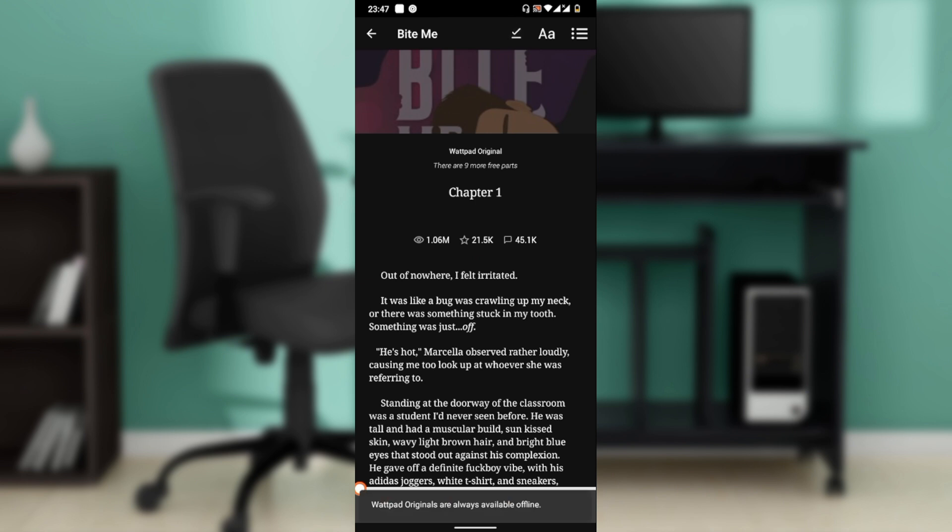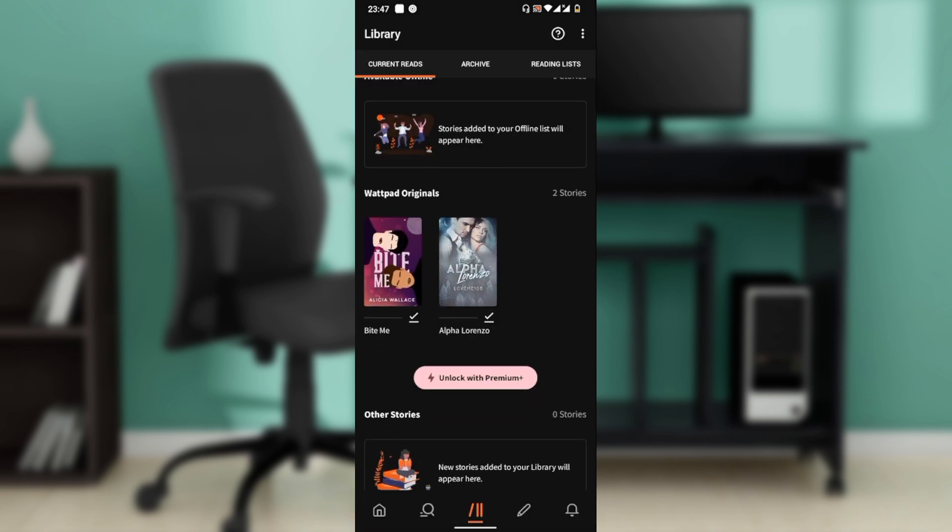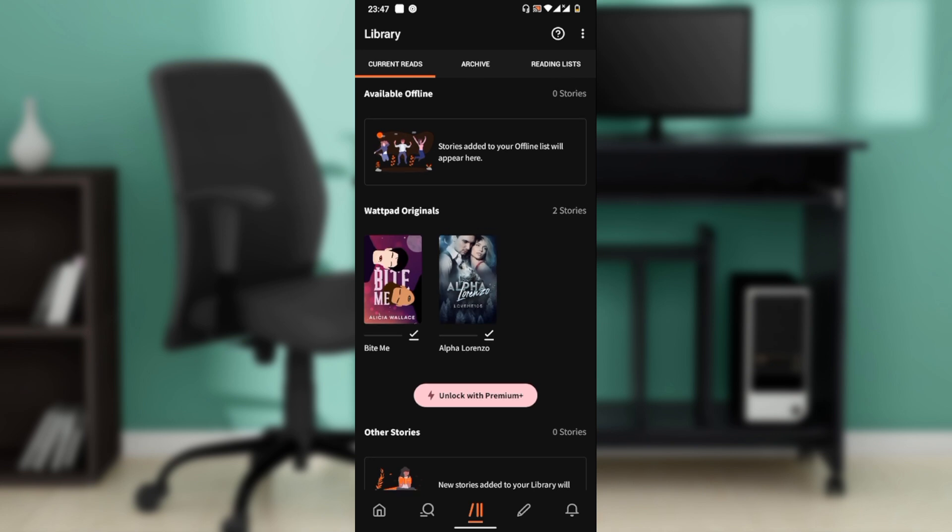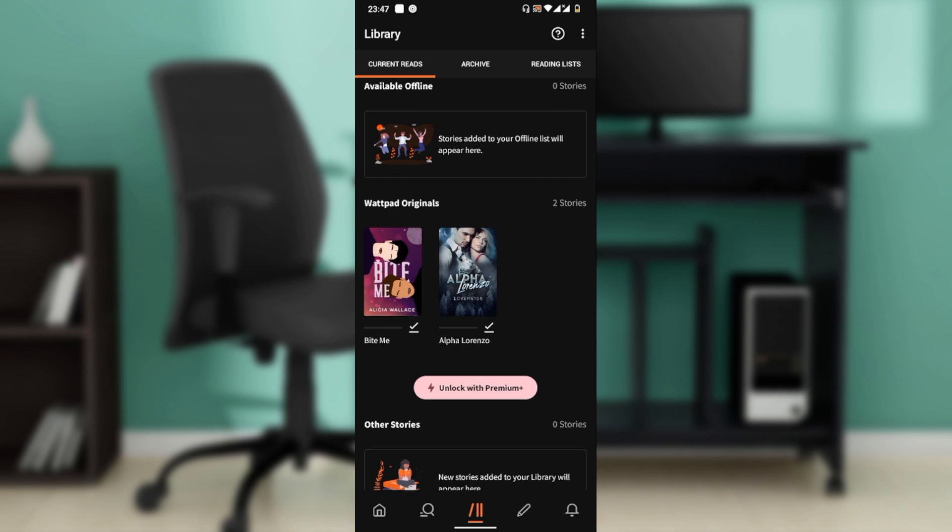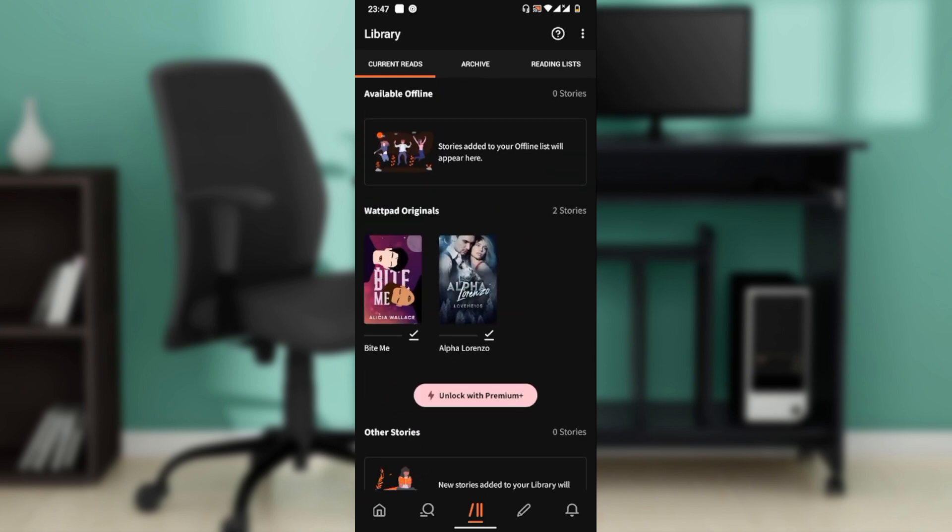Once you click on that, it will be added to your offline list. And once it's added, if it's not a Wattpad original, it's going to be displayed here under Available Offline. You'll find it in your offline list.